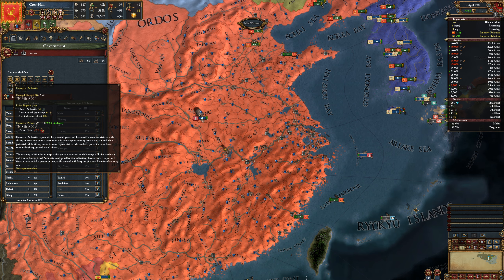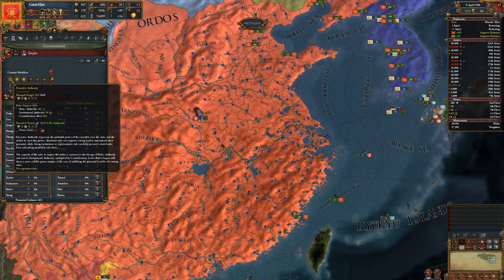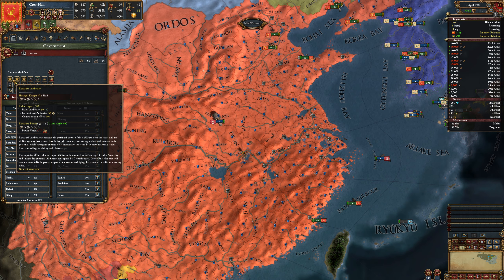It's not actually possible as far as I know to get a 6-6-6 executive power right now, because that would require 100% ruler authority and a 6-6-6 ruler, which at the moment can't be done. Authority matters because there are certain reforms locked behind executive authority. At the moment, I believe there is only one reform that this matters for: the examination reform. For that you have to have 60% authority, which means you need to have 60% of the possible 18 executive power — in practice, an executive power of 11 (it's 10.8, but monarch points are integers so it must be 11).